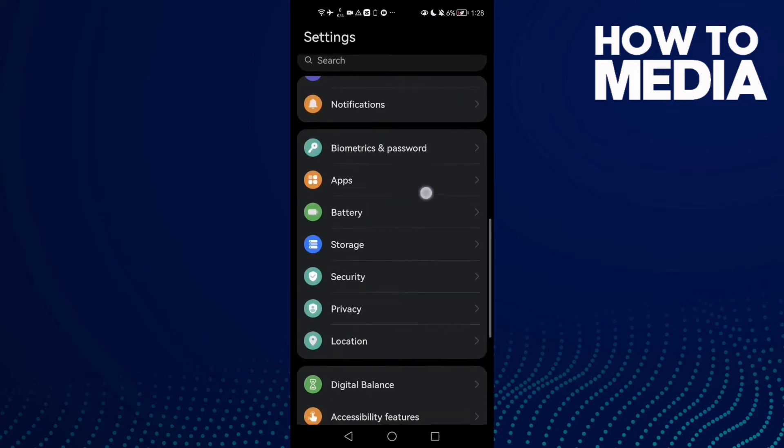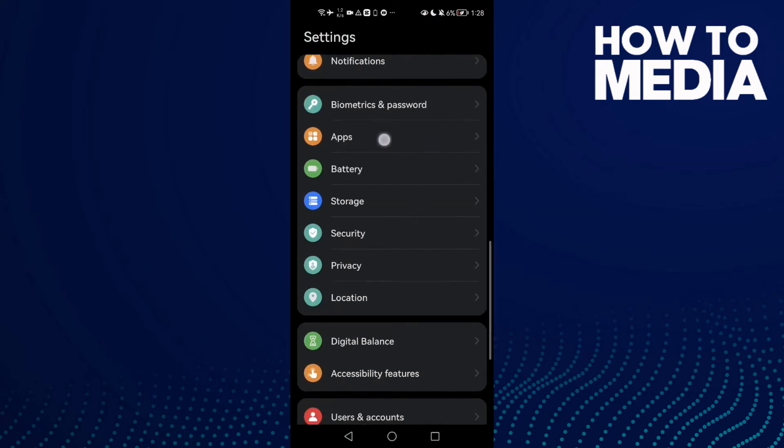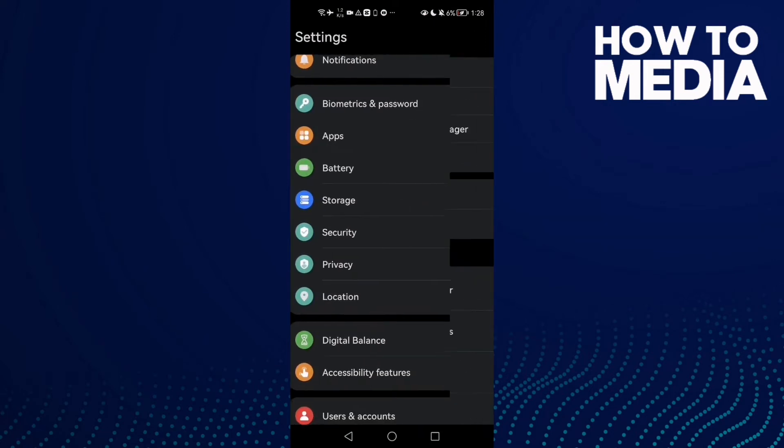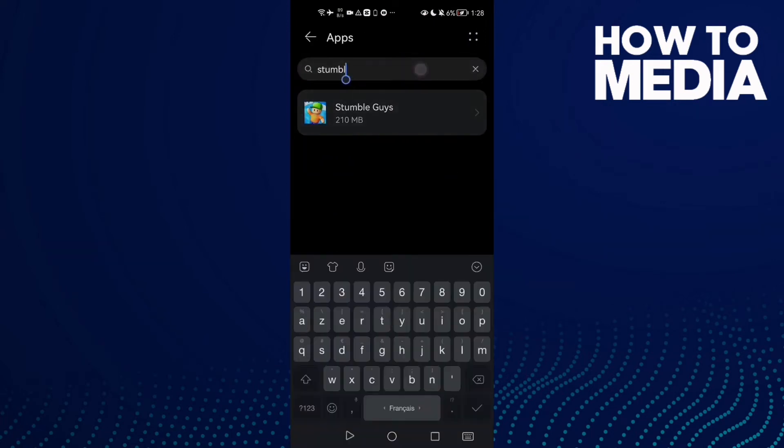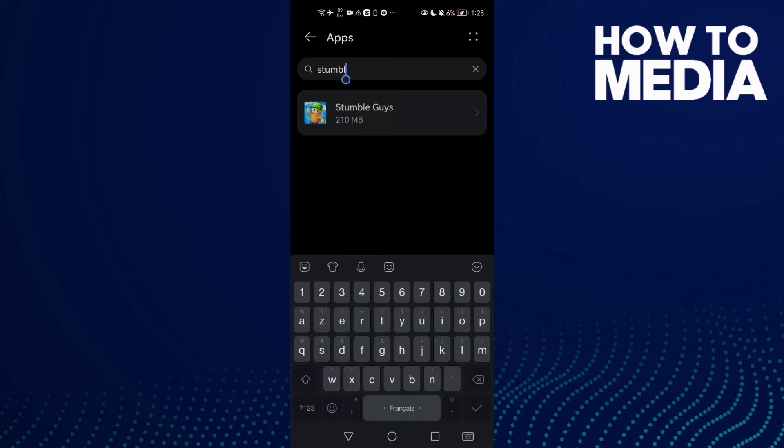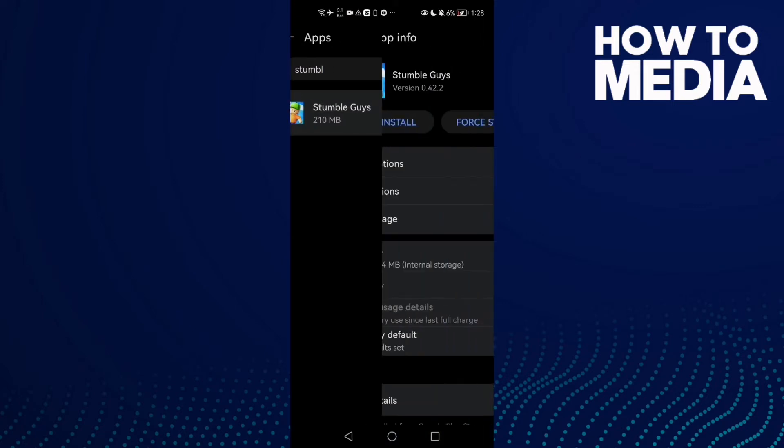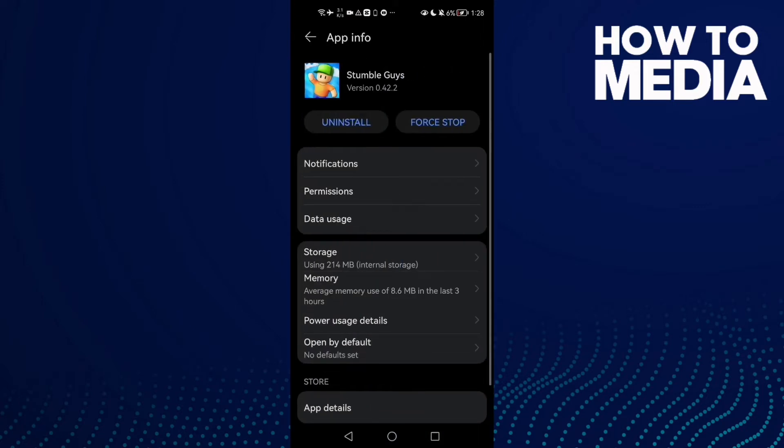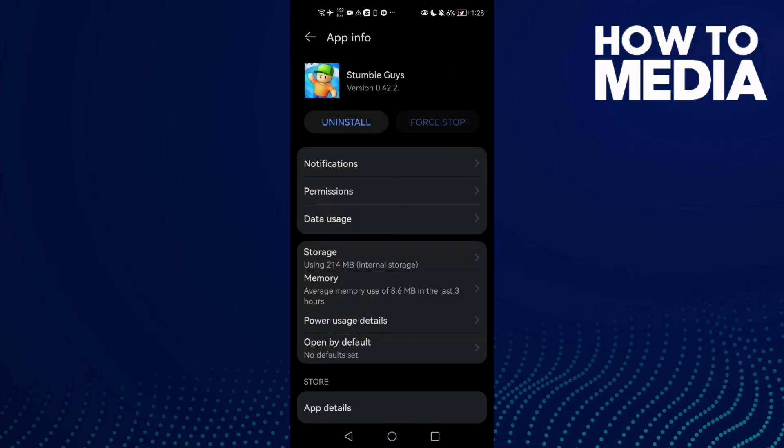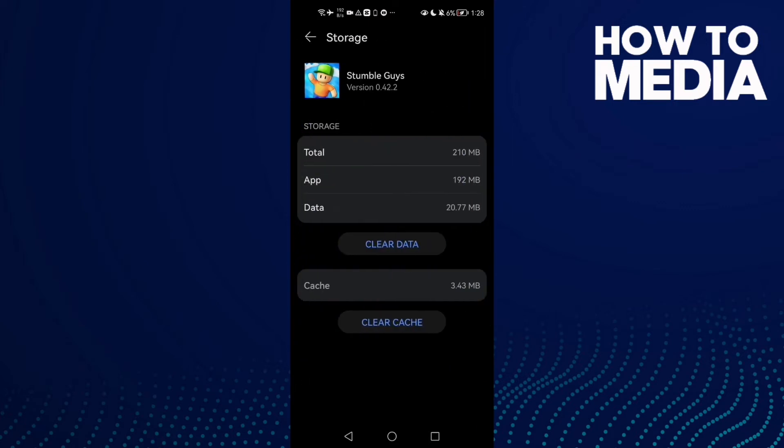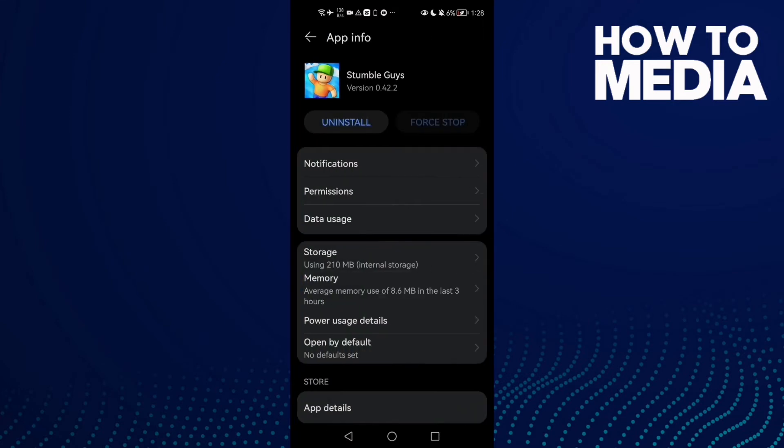Then scroll down until you find Apps and click Apps again. Here, type Stumble Guys and then click Force Stop. Then click Storage and clear cache. That's it. Now go back and try again and your problem must be fixed.